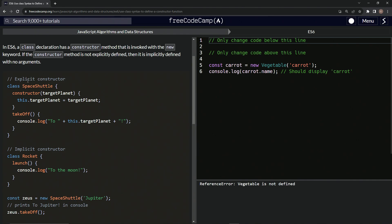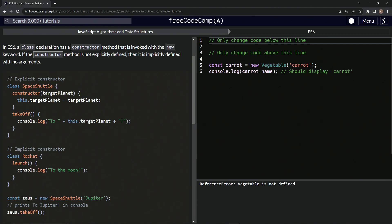So here's the example of the explicit constructor. We've got class space shuttle, and we've got the constructor target planet and this dot target planet. We've got this dot target planet now equals target planet, so whatever this is or was now equals this right here.